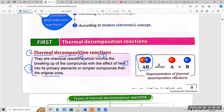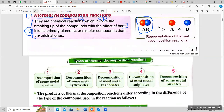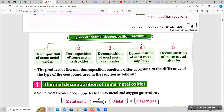Do you understand this part? The types of thermal decomposition — again: number one, decomposition of some metal oxides; number two, decomposition of some metal hydroxides.